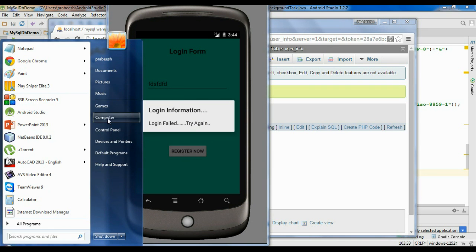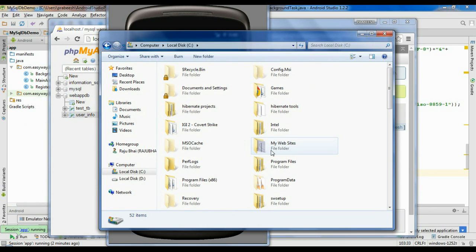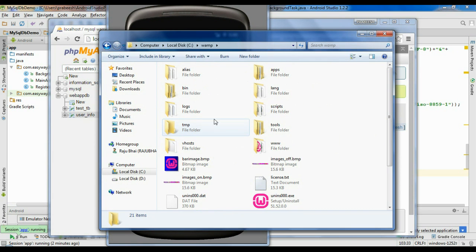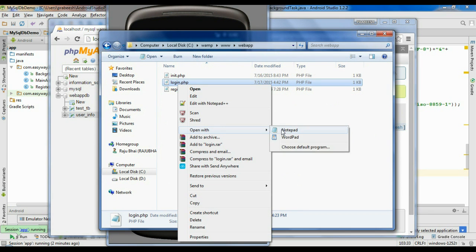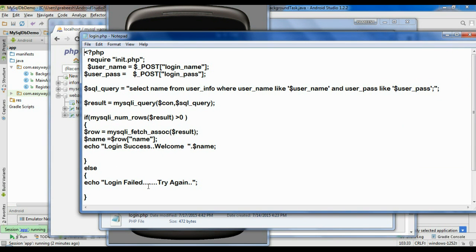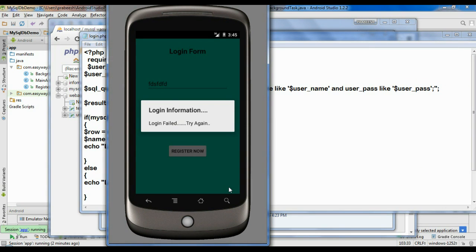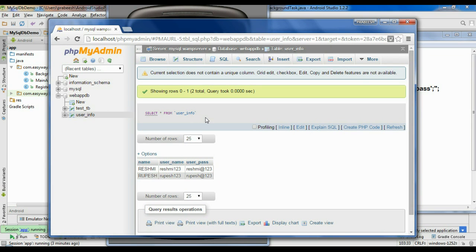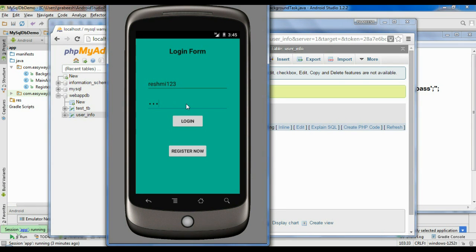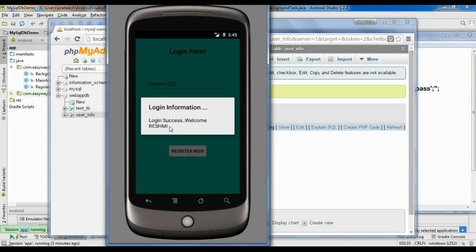Actually that message is available in our script. Let me show you the script again — go to the WAMP folder, go to the public directory, here is the project folder, open login.php in Notepad. Here is the error message: 'Login failed, try again'. Now put the correct information — Reshmi123 and password Reshmi@123 — and try to login. Login success and welcome, here is the username Reshmi.